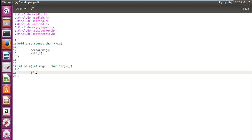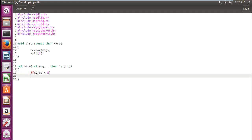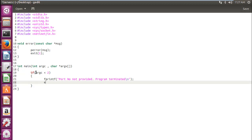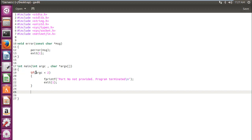If the user doesn't provide the port number, we need to terminate the program and tell him you can't go ahead like that. You need to provide your port number. In order to do that, we require our argc to be 2. If the user doesn't provide any port number, then argc would be 1. If this is the case, then fprintf and tell the user port number not provided, program terminated, and to terminate the program we will write exit 1. So now the user can't go ahead without providing the port number.